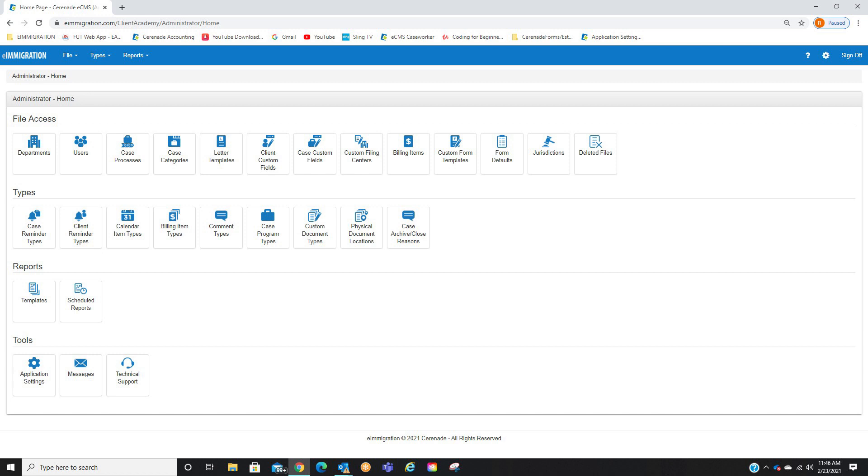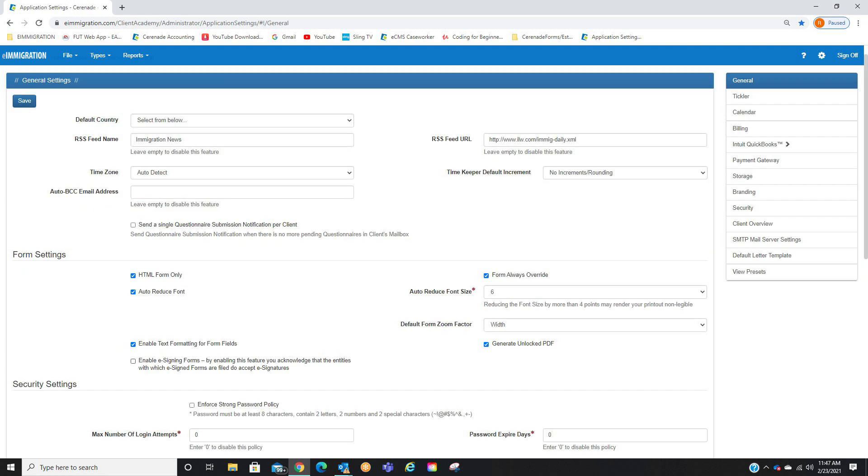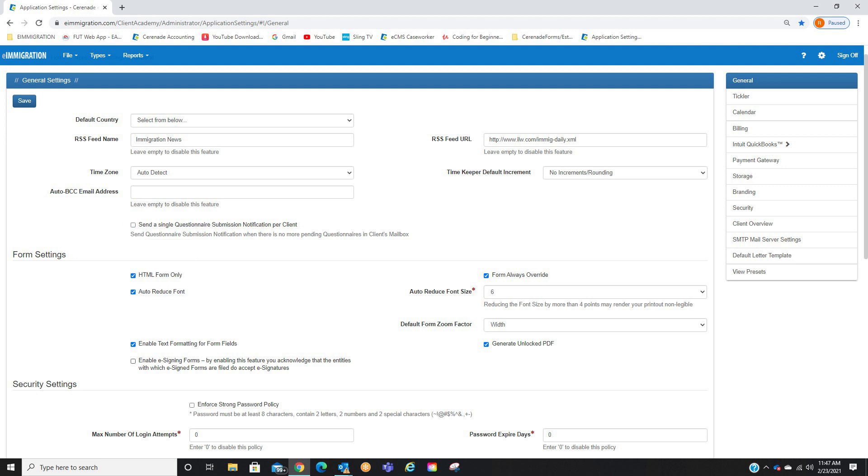You are now in the Admin Tools page. From here, locate Application Settings. From the General page, go to the Forms section, and you will see the Enable eSigning Forms checkbox. Check it, but also, please be aware by enabling this feature,